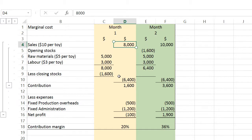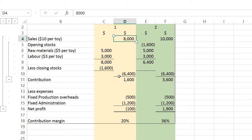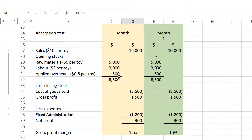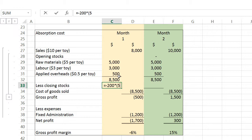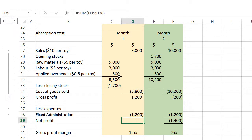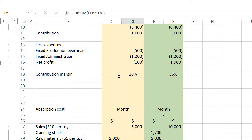Now applying the same condition — 1,000 cars made, 800 sold, 200 unsold — to absorption costing. Revenue is still $8,000, and the cost of production is unchanged. However, the cost of goods sold differs because 200 units are in closing stock. Under absorption costing, each unit includes variable costs plus an element of overheads: $5 material + $3 labor + $0.50 overhead = $8.50 per unit. With this method, the net profit is actually break-even — better than the marginal cost result.